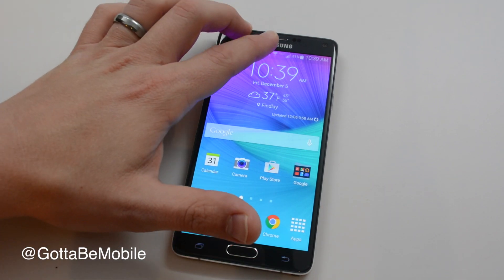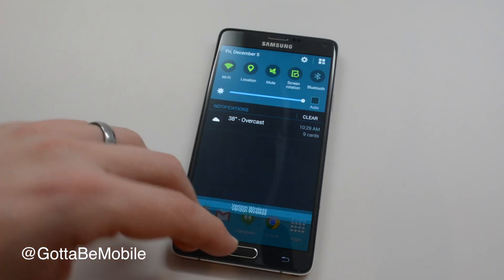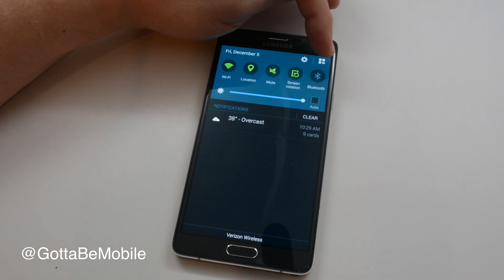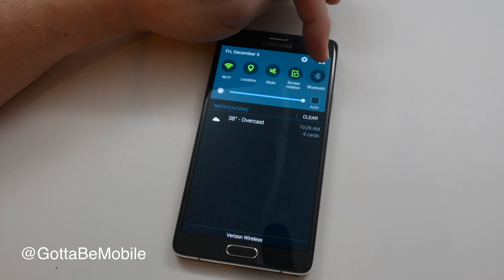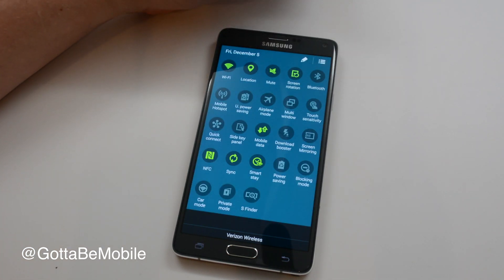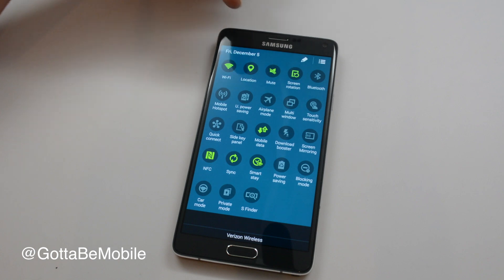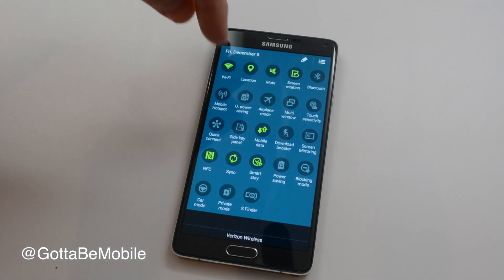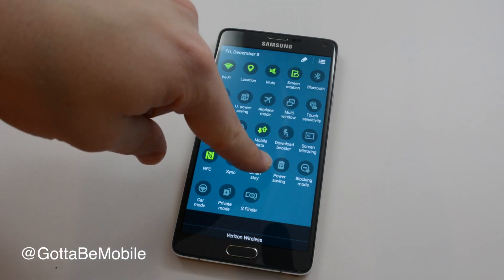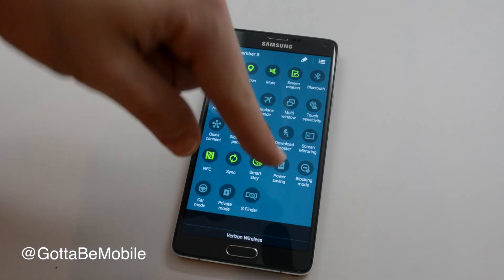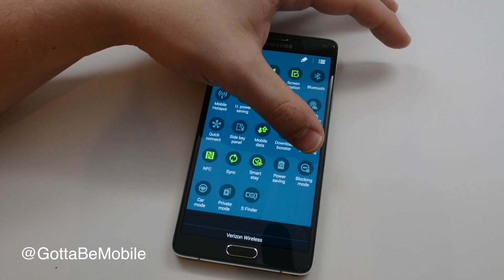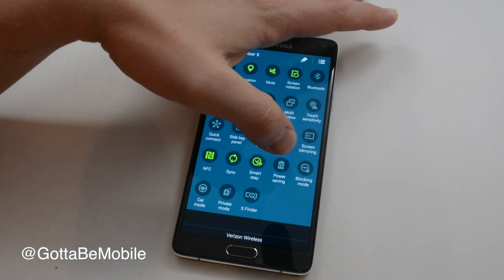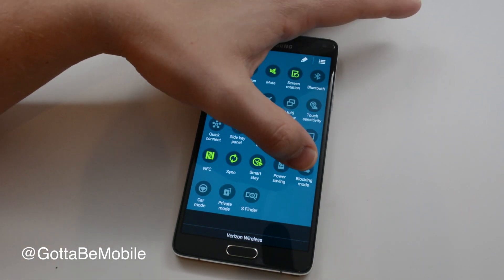First thing you're going to do is pull down on the Notification Center, tap on this small icon right here, and we're going to look for blocking mode, which in our case is right here. You'll see this symbol on your device. It may be at a different spot if you've already rearranged some of these.